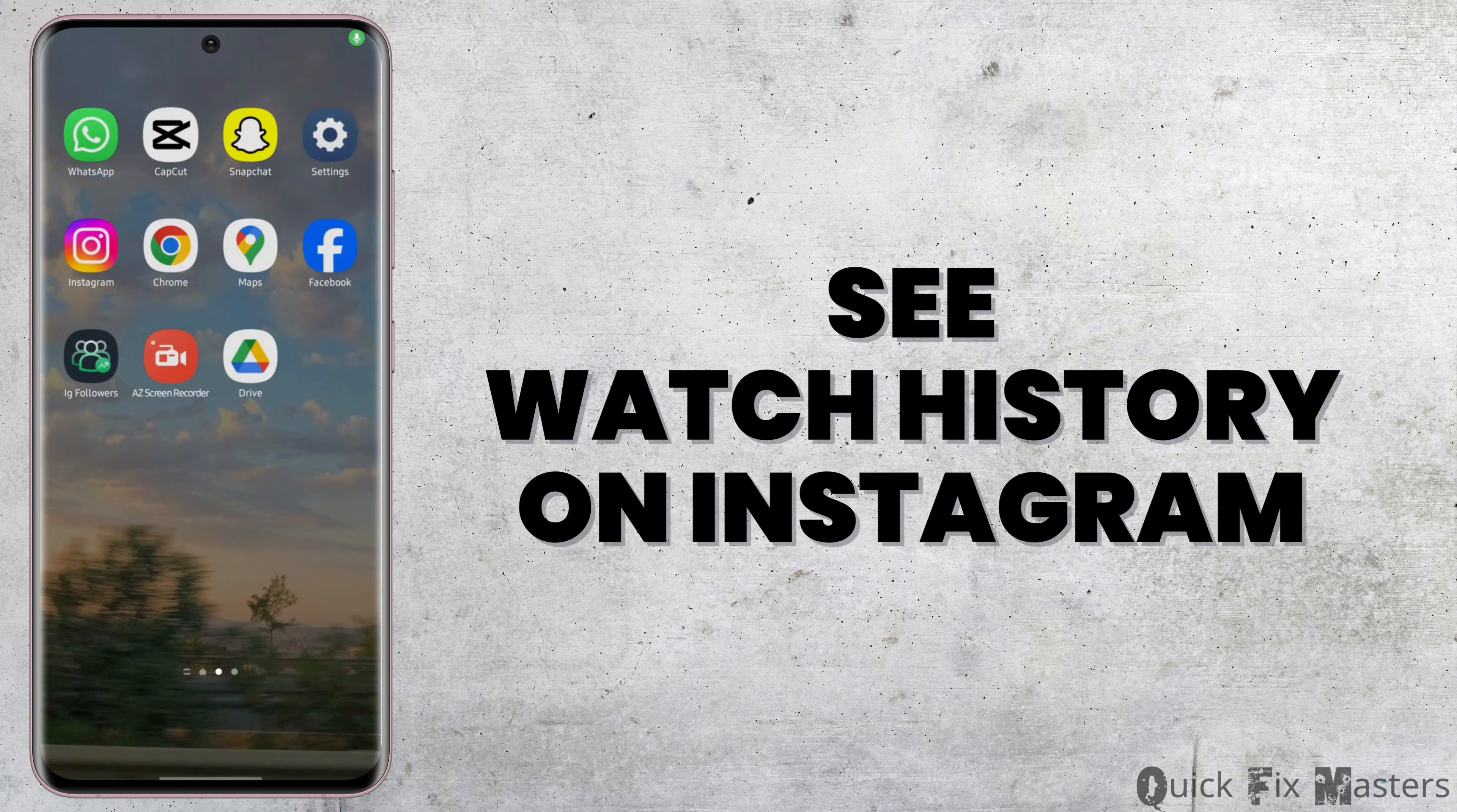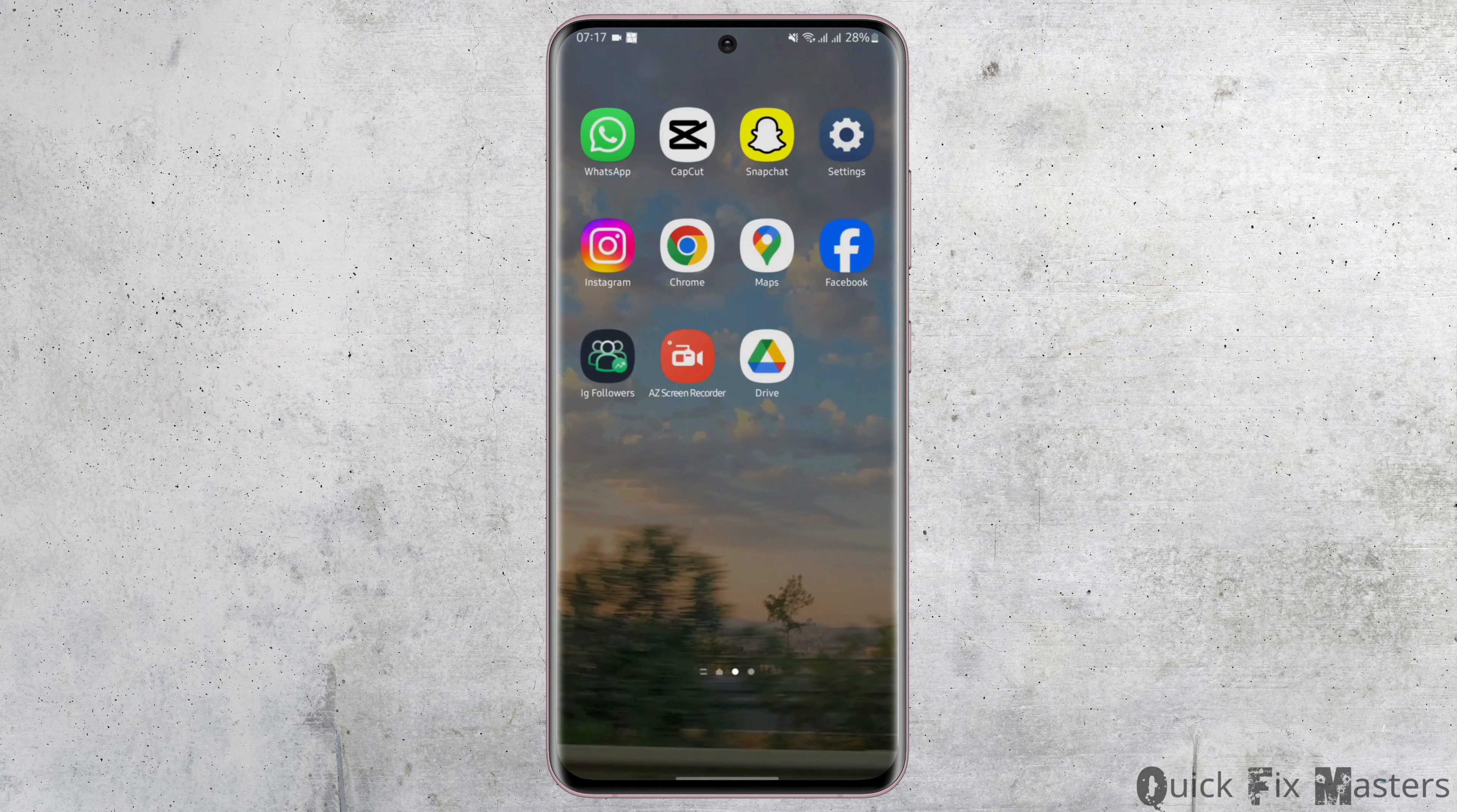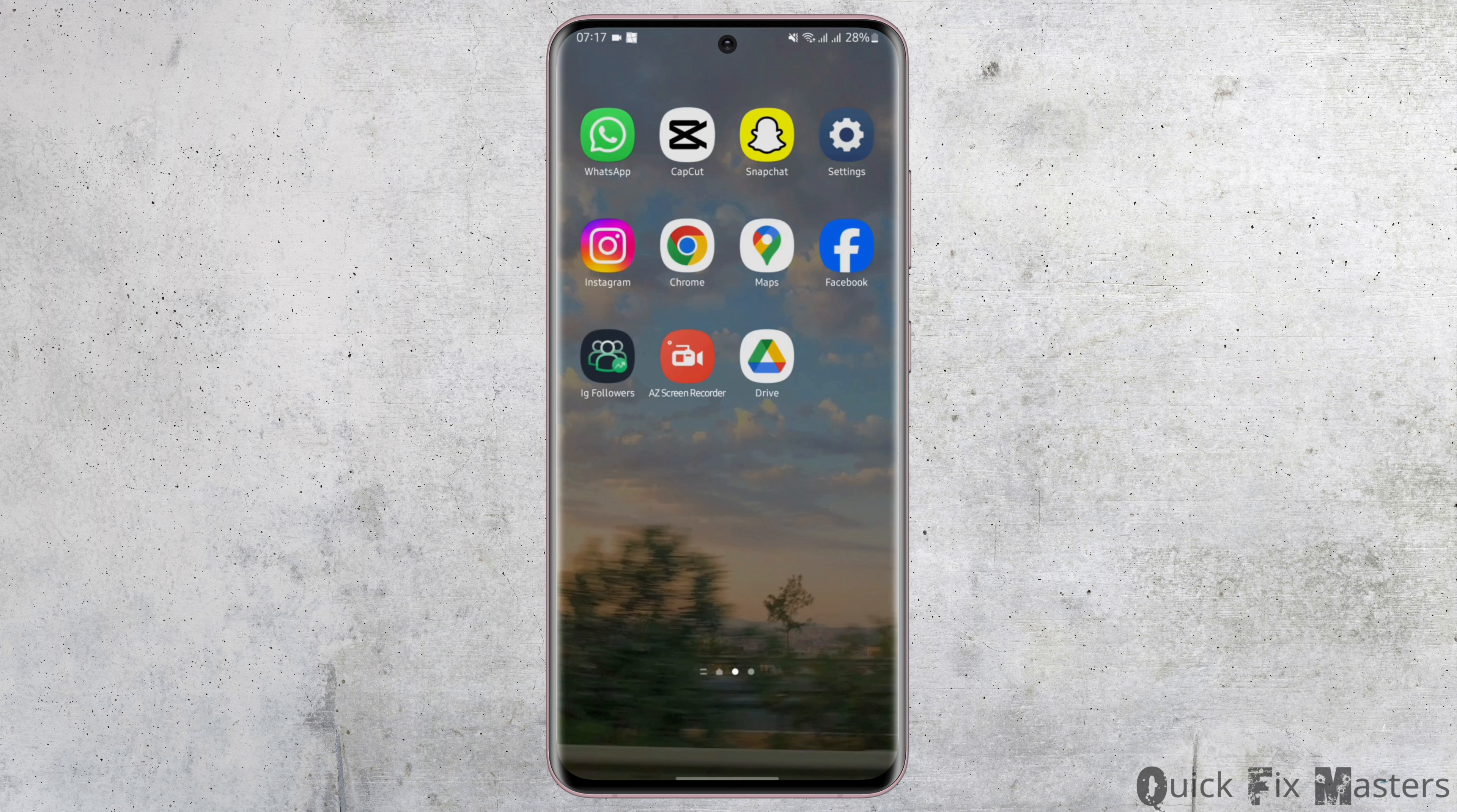How to see watch history on Instagram. Hey everybody, welcome back to our YouTube channel. In today's video, you will learn how you can see the watch history of your Instagram account.